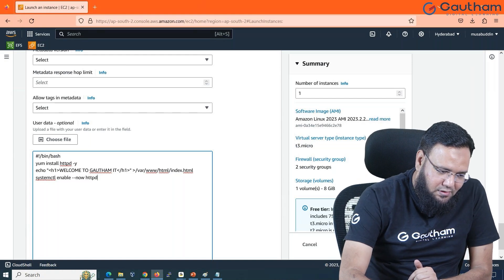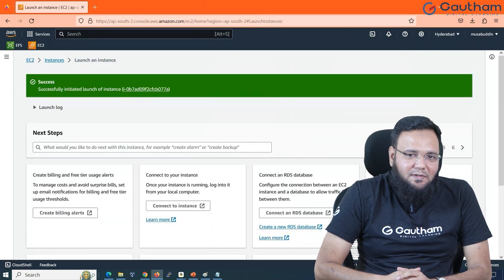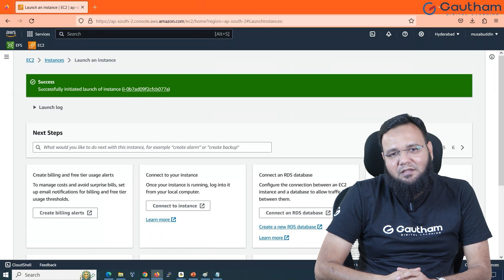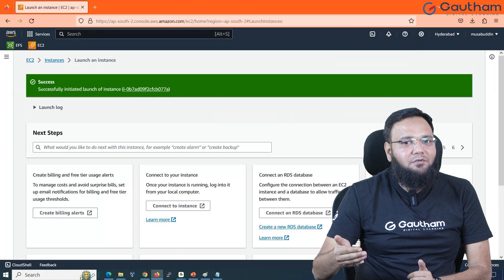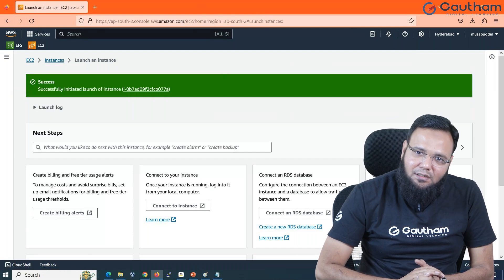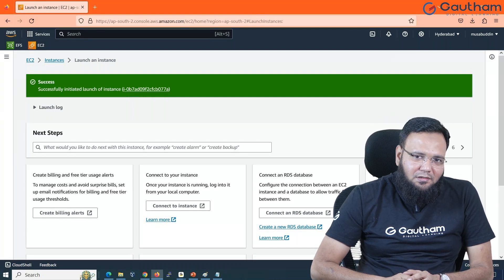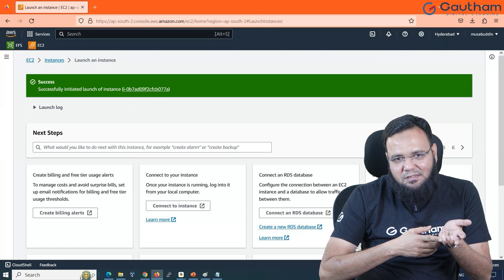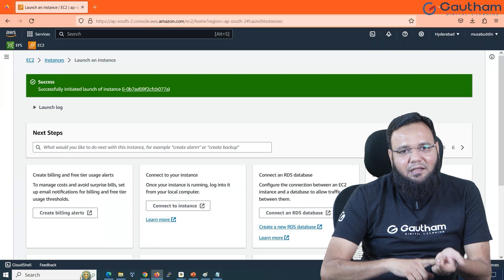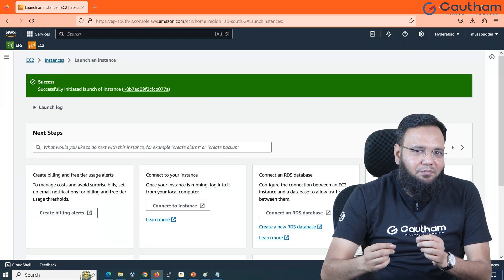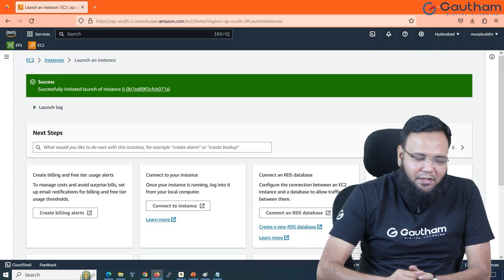Let's launch the instance. During the launch, all these steps are going to take place automatically. Whatever task you wanted to do, instead of doing it manually, you can do it automatically. The same things can be done in Windows as well — at the time of launching you can install software, copy data, or make changes in settings — all using a bash script in Linux or an XML/PowerShell script in Windows.